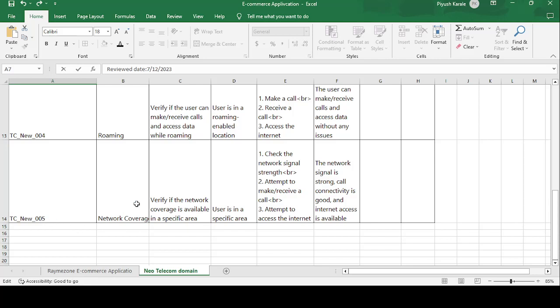Final one is Network Coverage. Verify network coverage is available in the specific area. User is in specific area. Test steps are: check the network signal strength, attempt to make and receive a call, and attempt to access the internet. Expected result: the network signal is strong, call is connected, and the internet access is available.